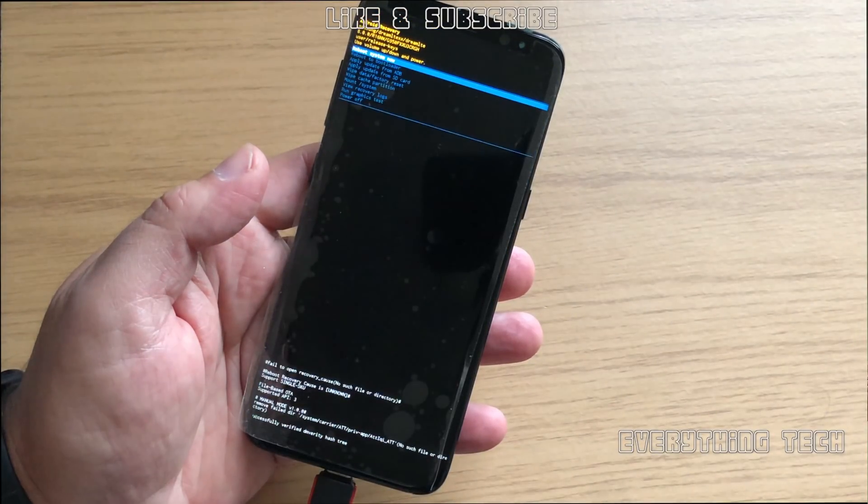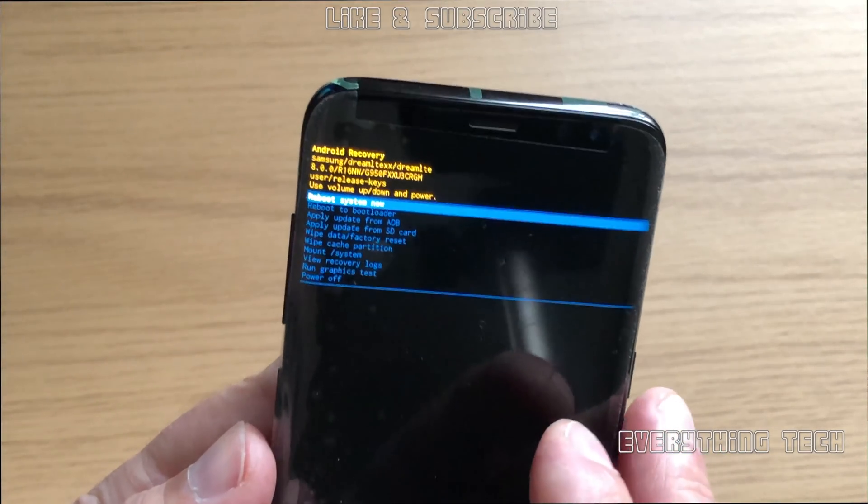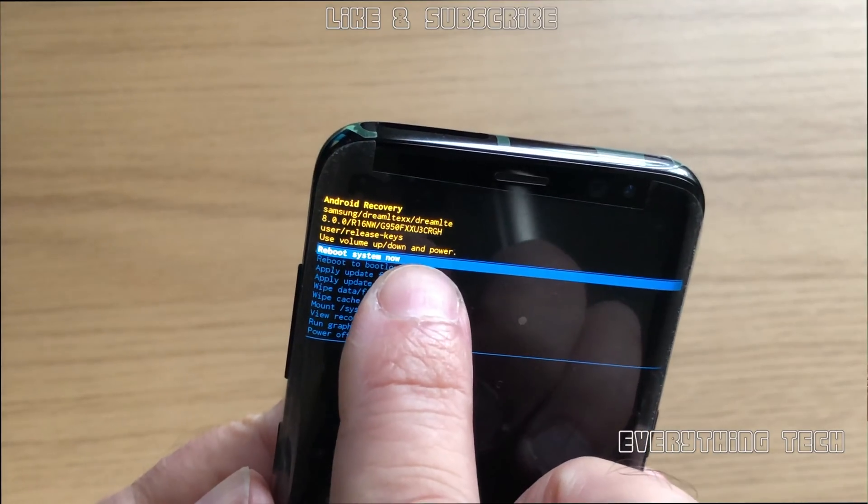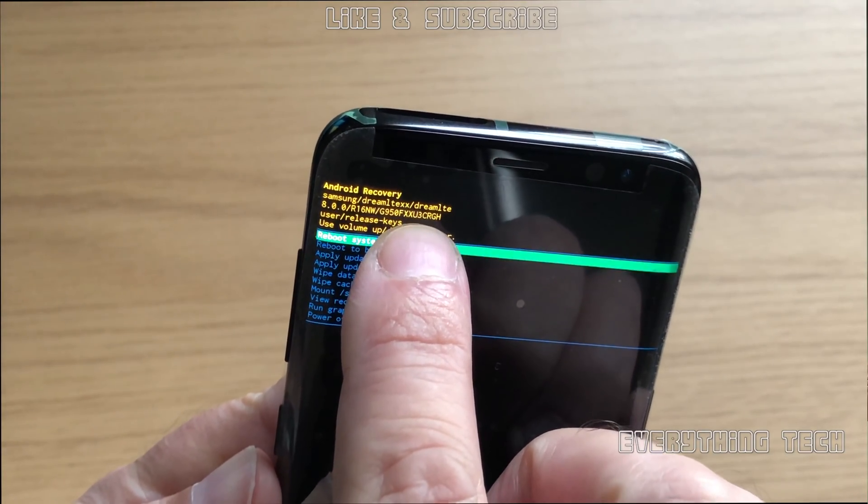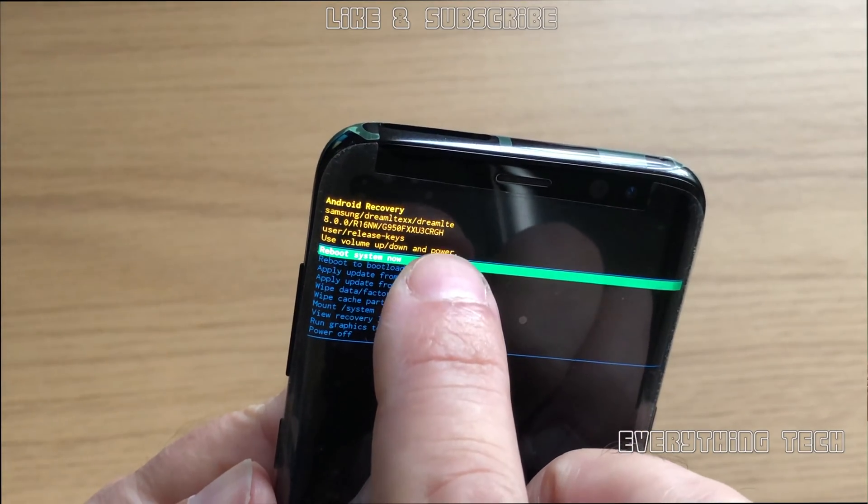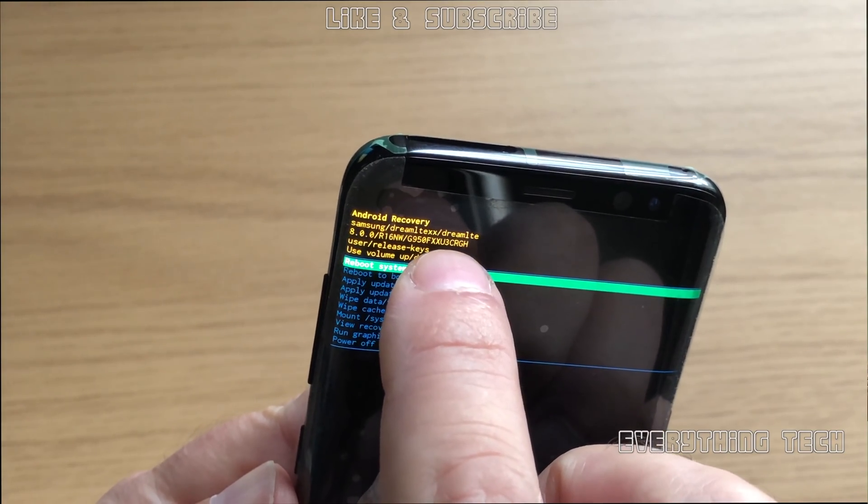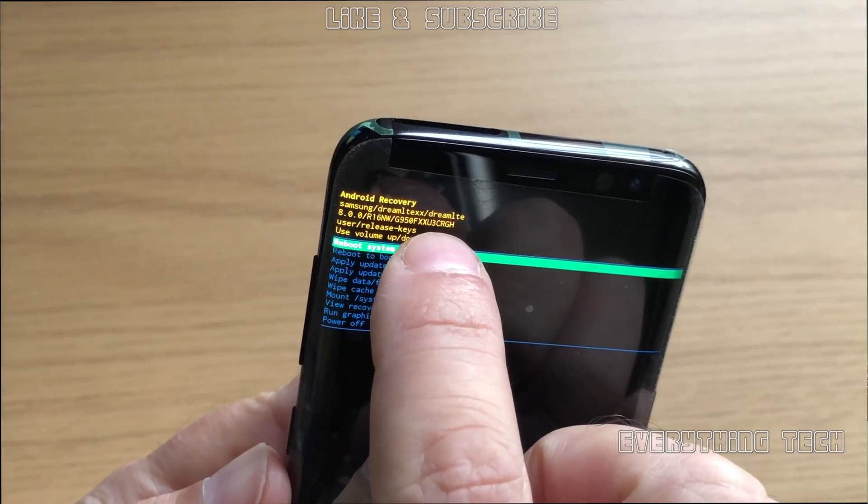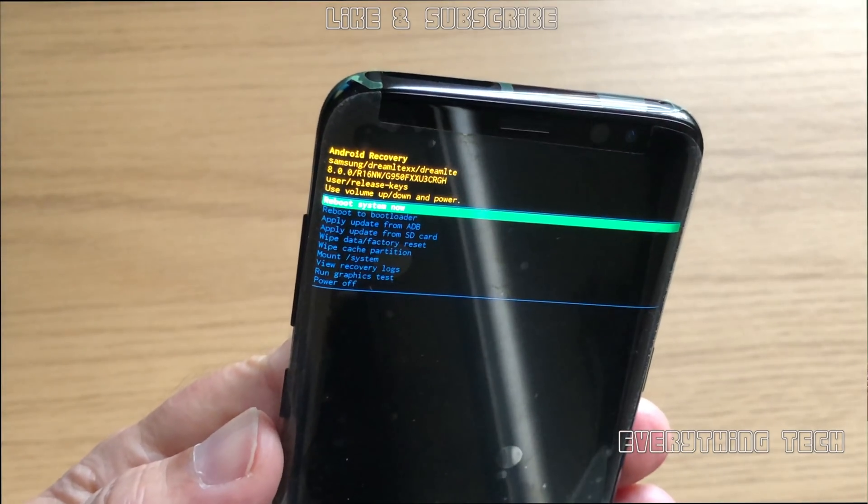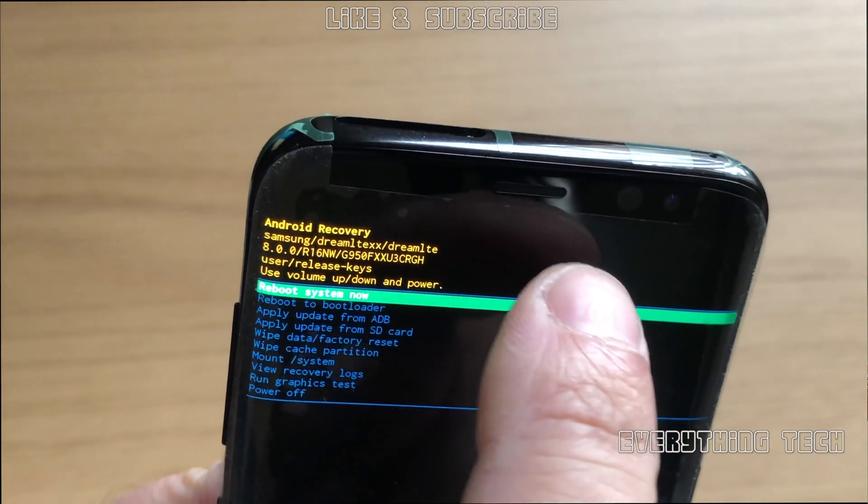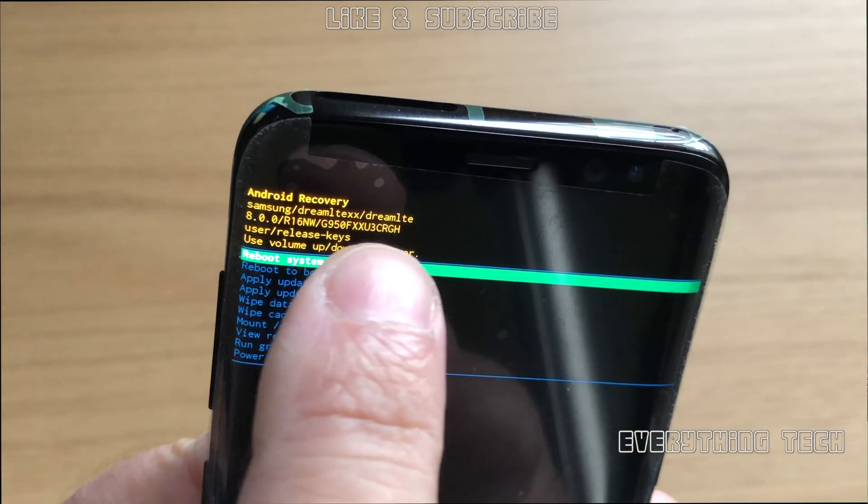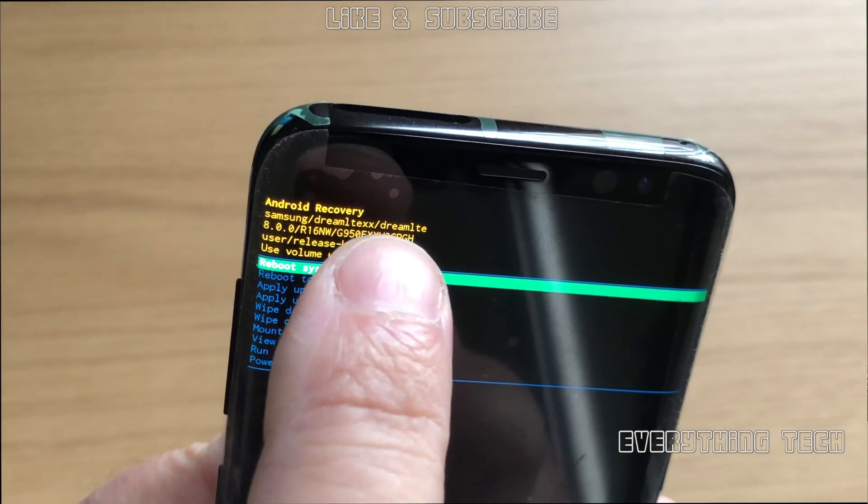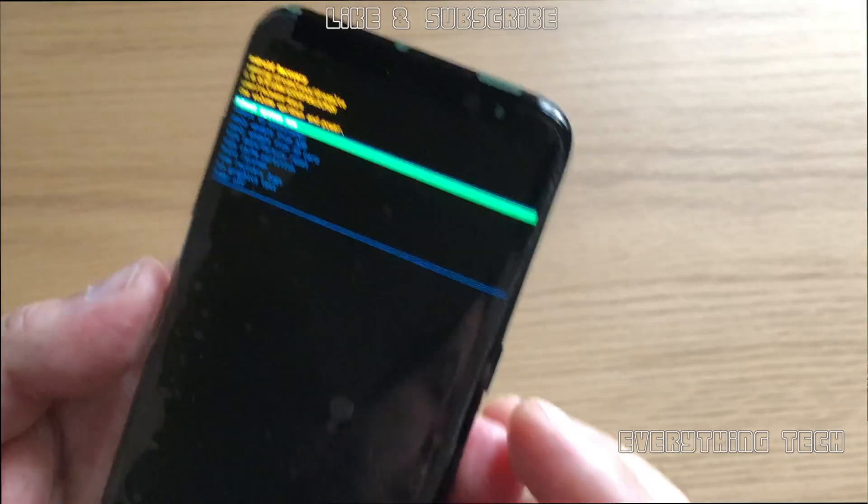Once the phone boots up, release the power button and keep on pressing volume up and Bixby button and it will go into the recovery menu. In the recovery menu, this is where we see what firmware applies to the device that we have and to the software that is installed. This is obviously Android 8 but there's many revisions of Android 8.